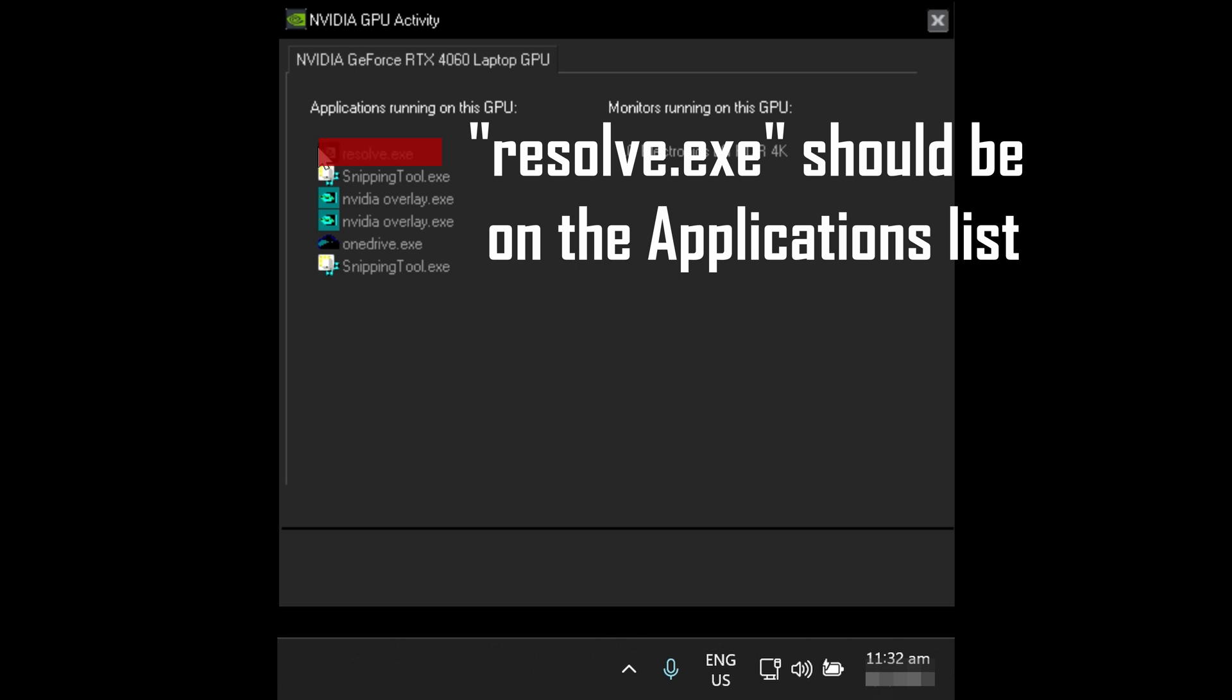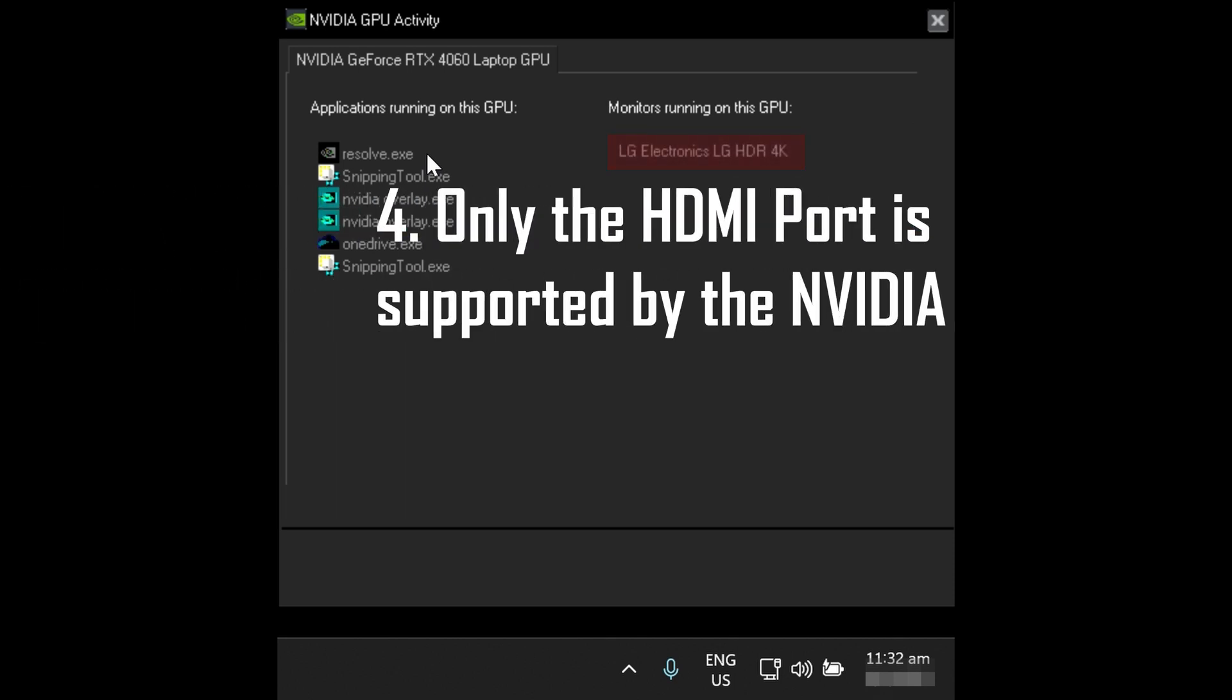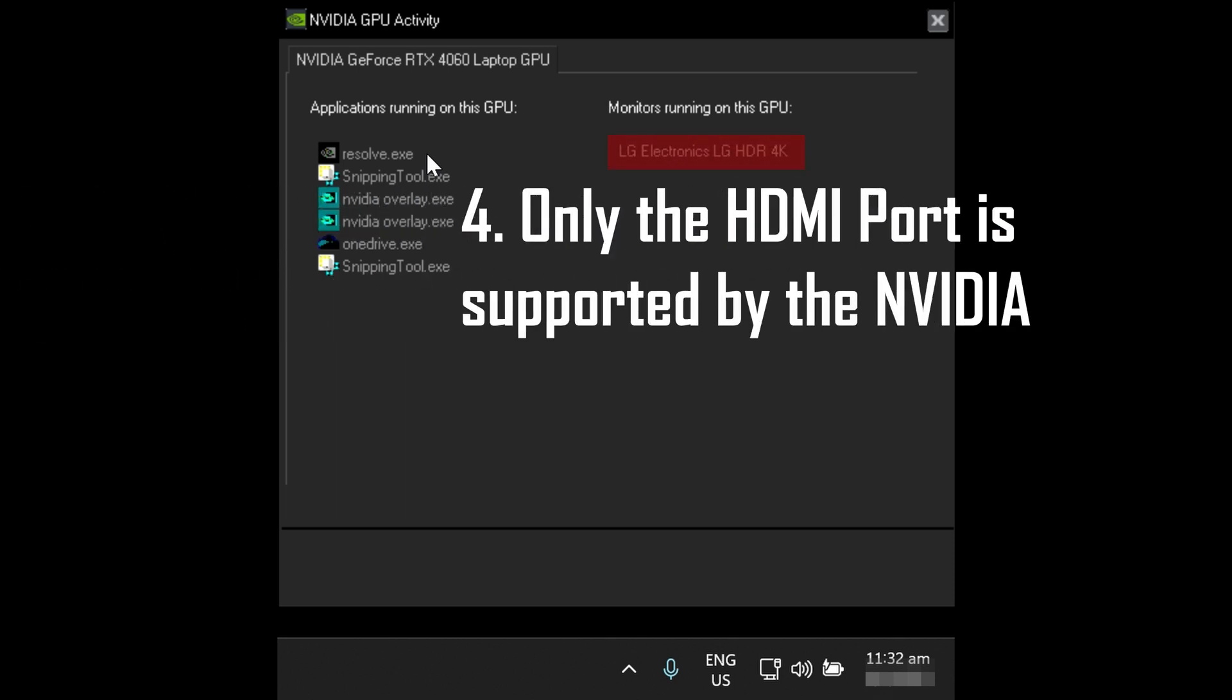That brings me to tip number four. On the right side of the application shows the use of GPU for attached monitors. The NVIDIA graphics only output to the HDMI port. I found out this because I plugged the USB-C onto my monitor and the monitor is not shown.